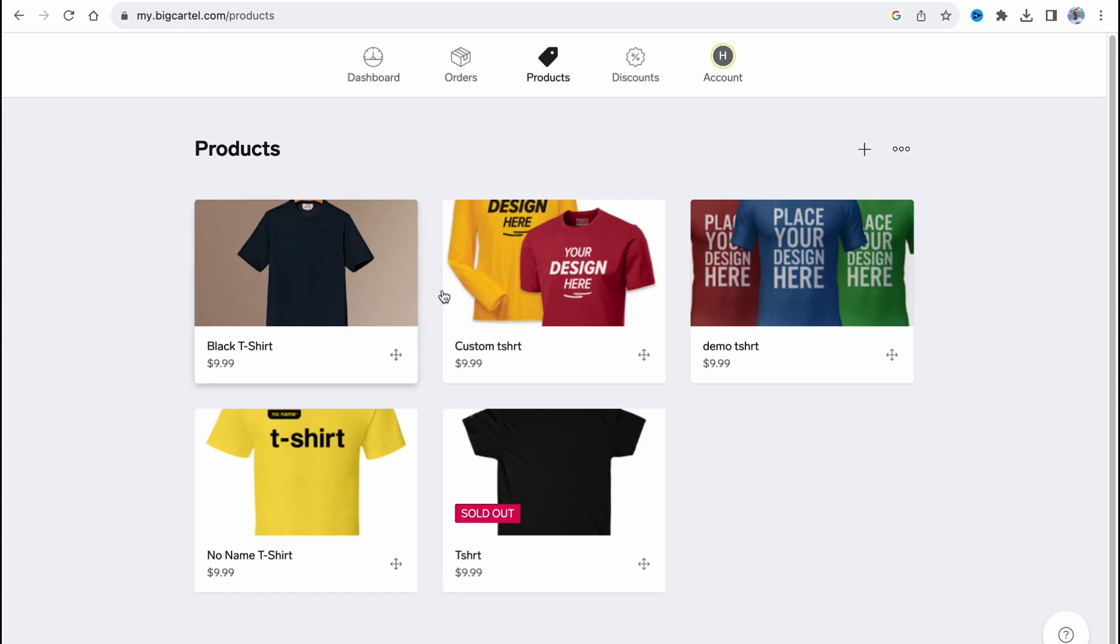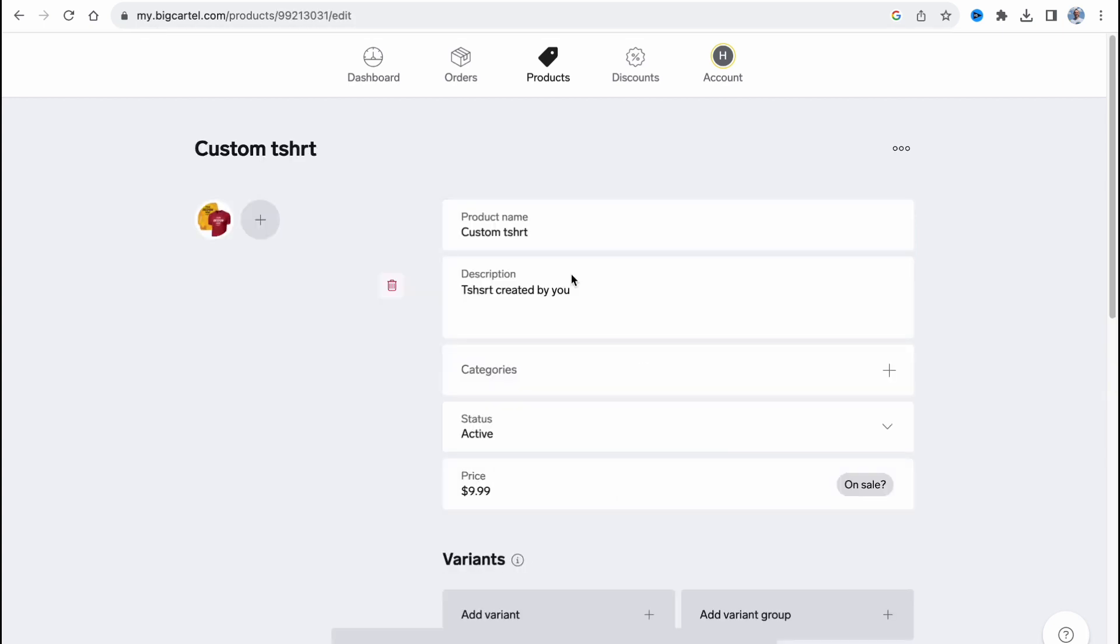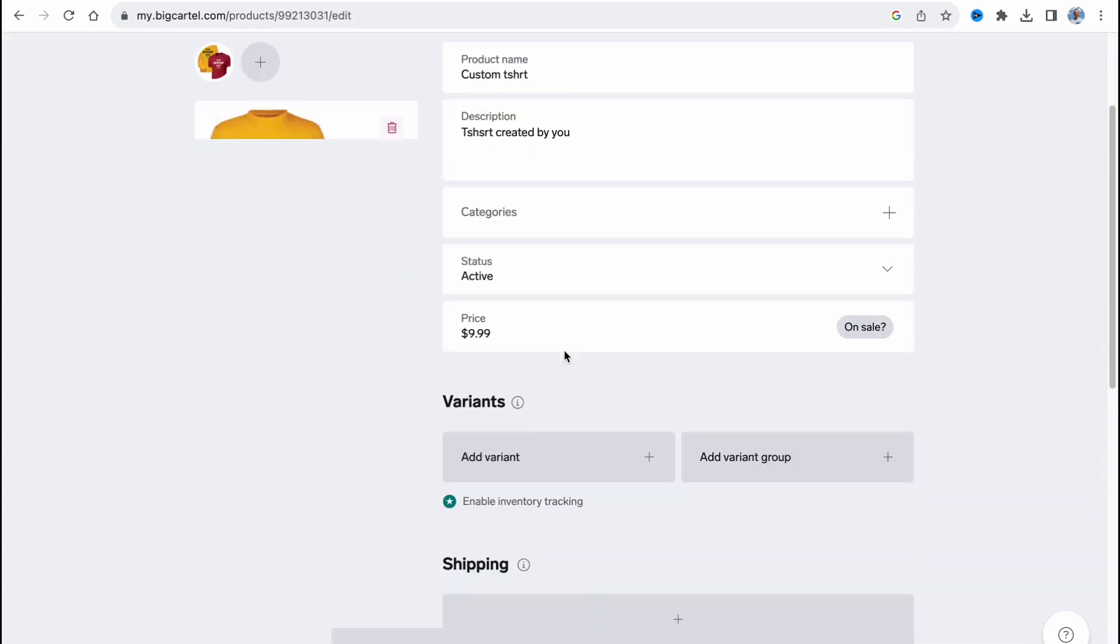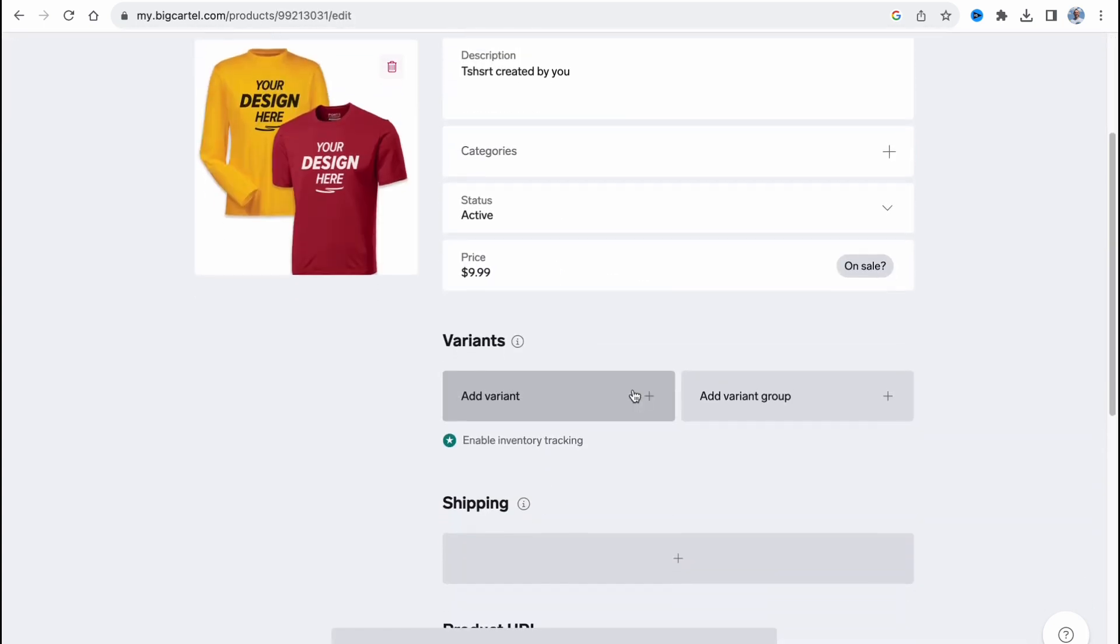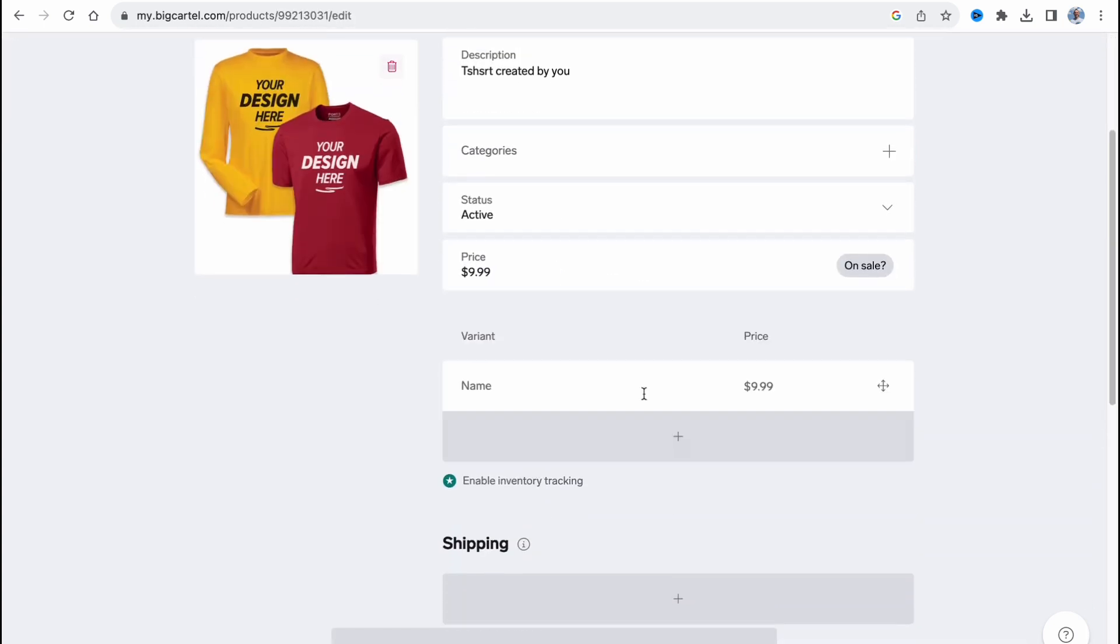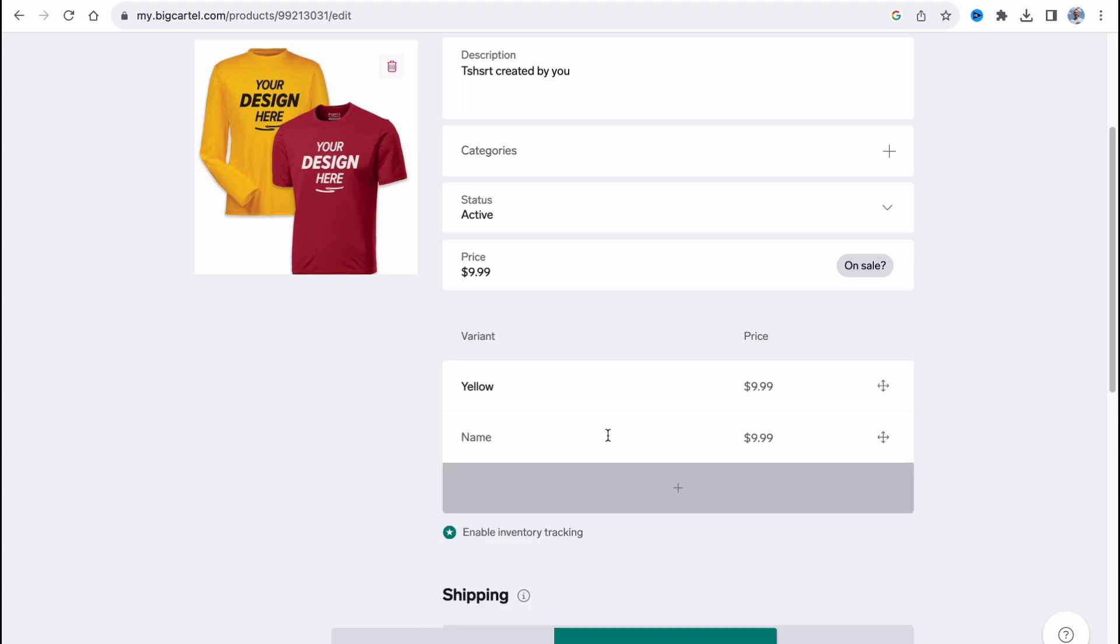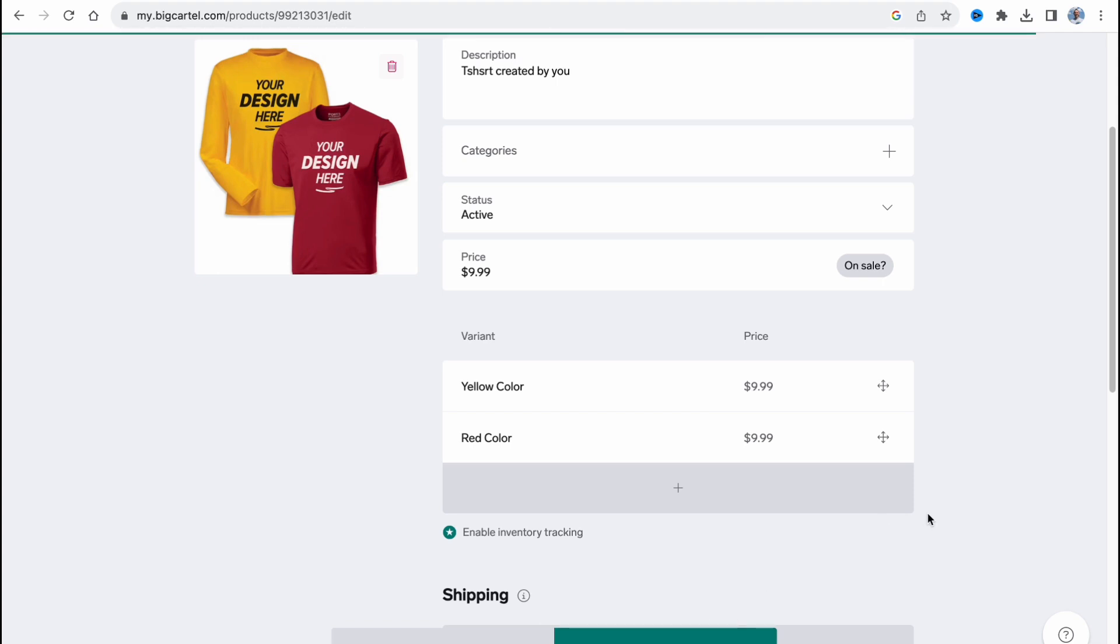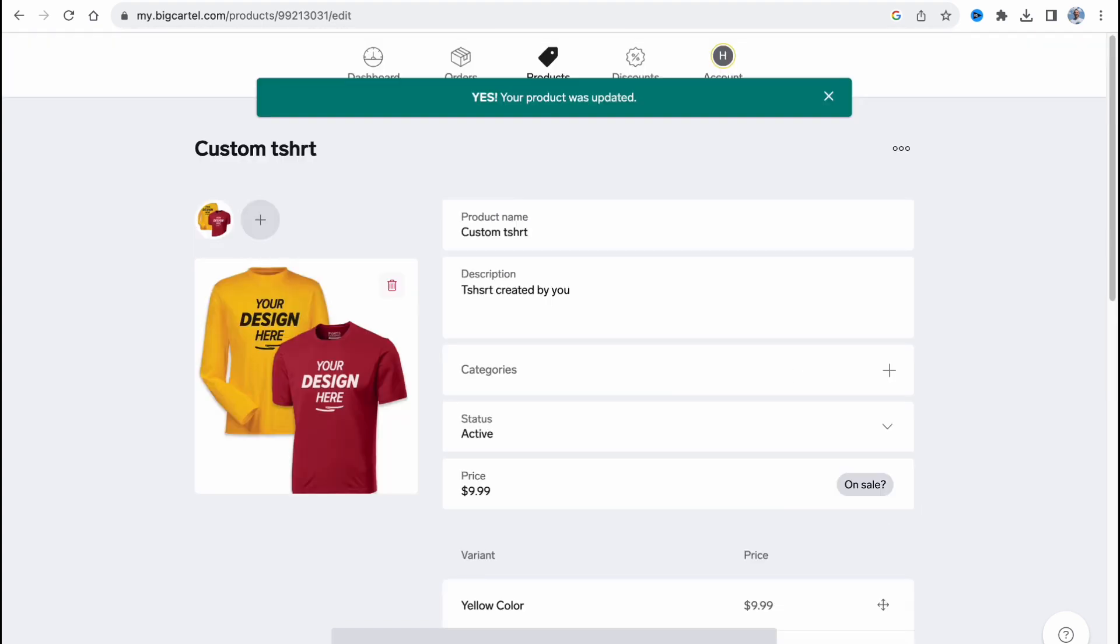In order to manage that, we can also add colors if it's necessary. We can click on the necessary t-shirt, add variant, like yellow, a yellow color, and also like red color. Then we can simply click on save.